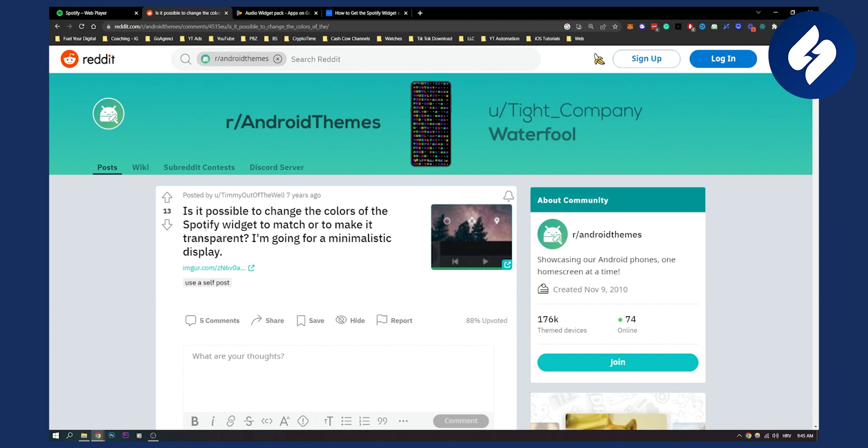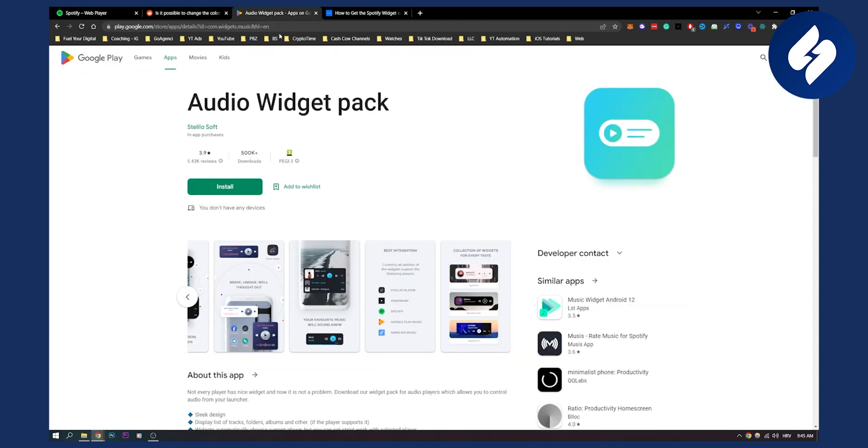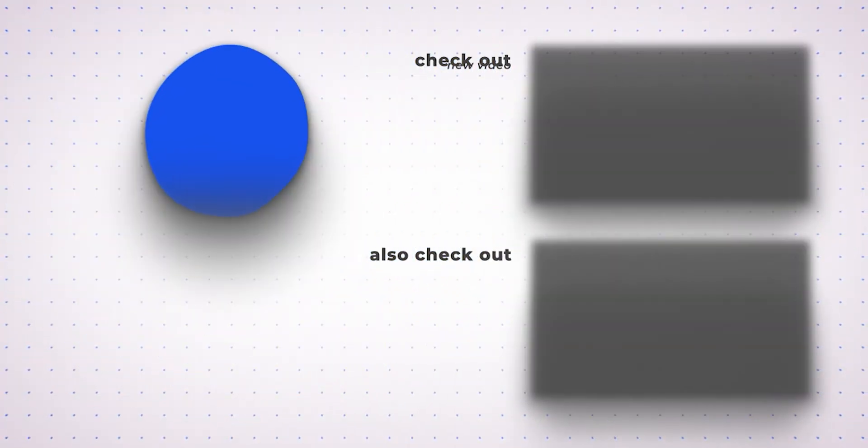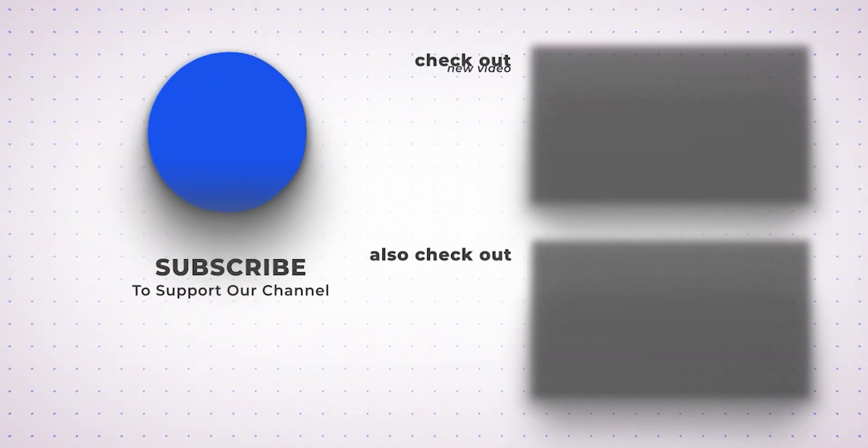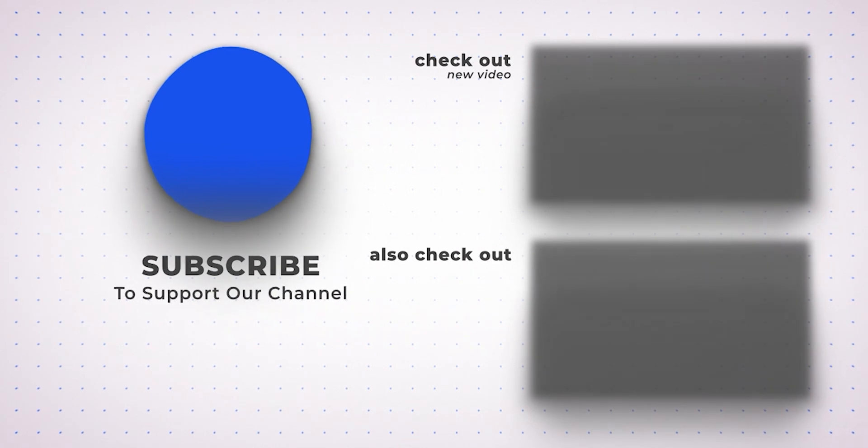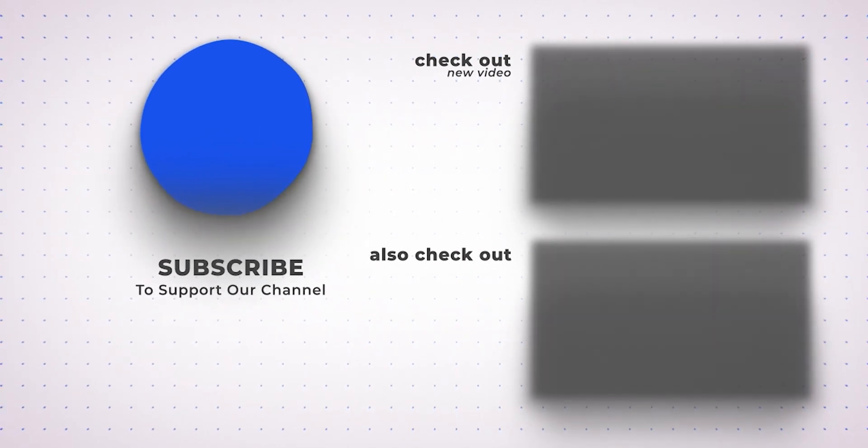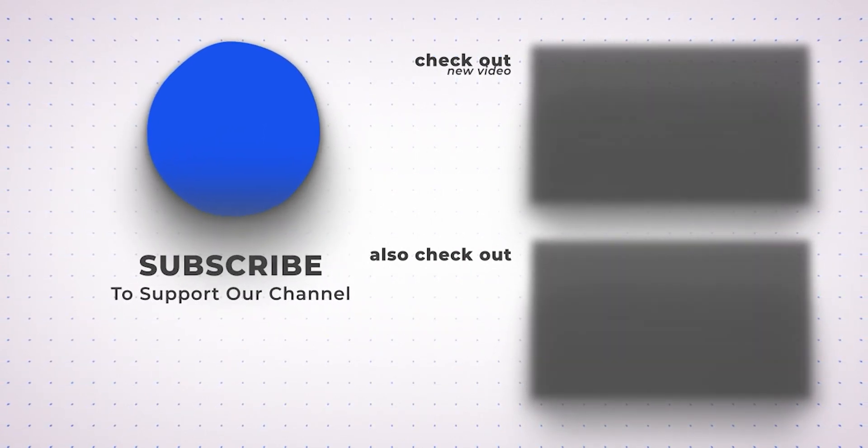Again, if you have any questions or comments, comment down below. But these are the two apps: the first app is Jack's music widget, and the second app is audio widget pack. If you have any questions, comment down below, and we'll see you in the next video. Thank you guys for watching.